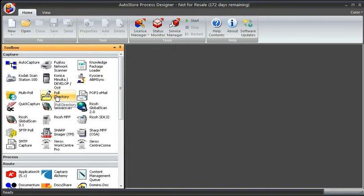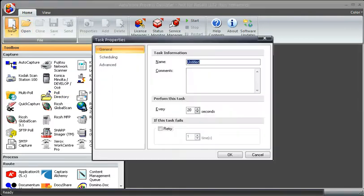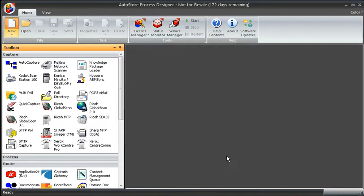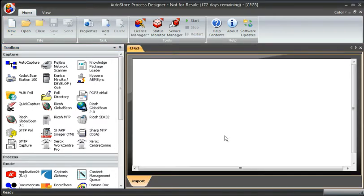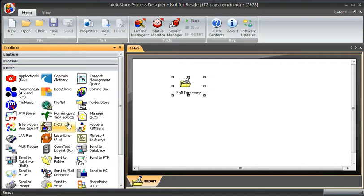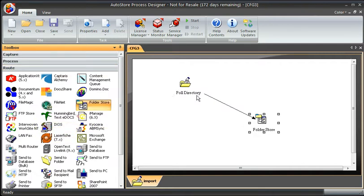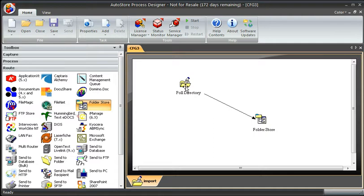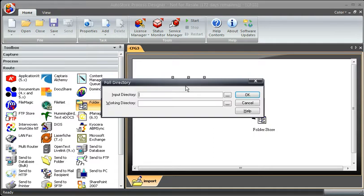Okay, so let me go ahead and create this. We'll simply call it import. I'm going to drop it down to five seconds so when we see it run. I'll drag over my poll directory and drag over my folder store. So this would be a very simple application. We're just going to basically move files from one directory to another.